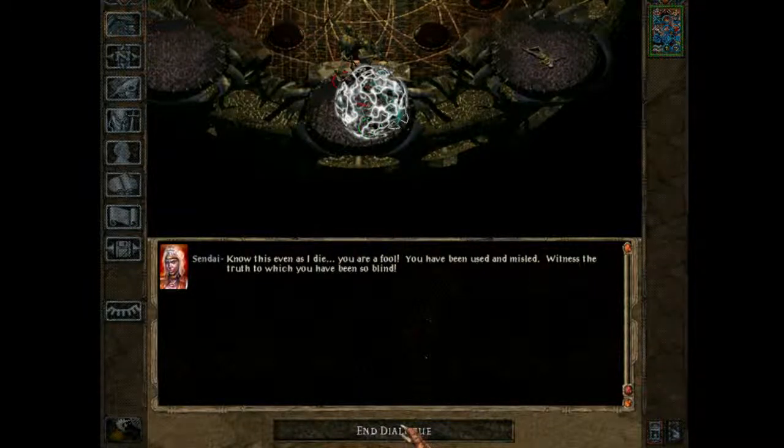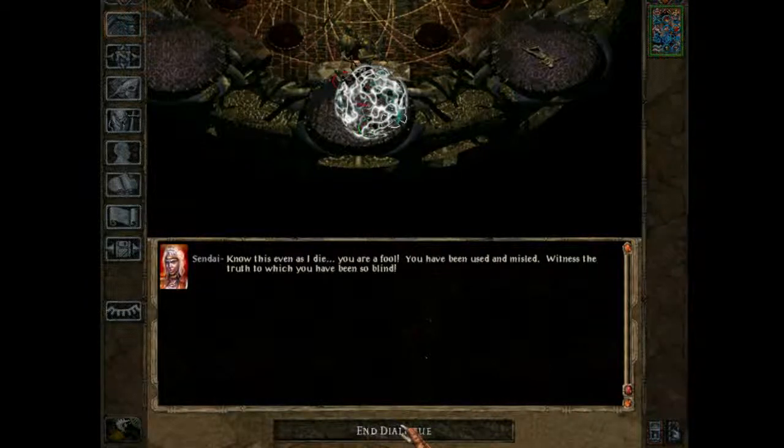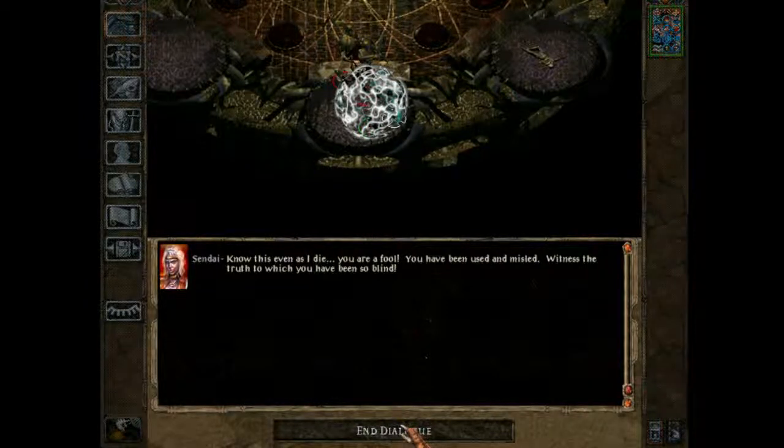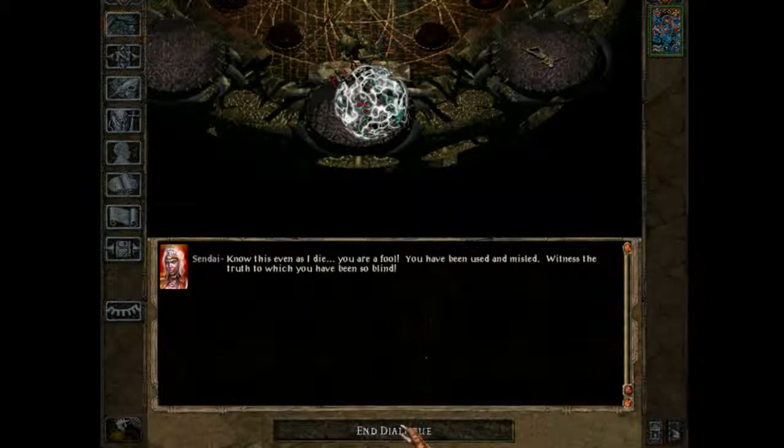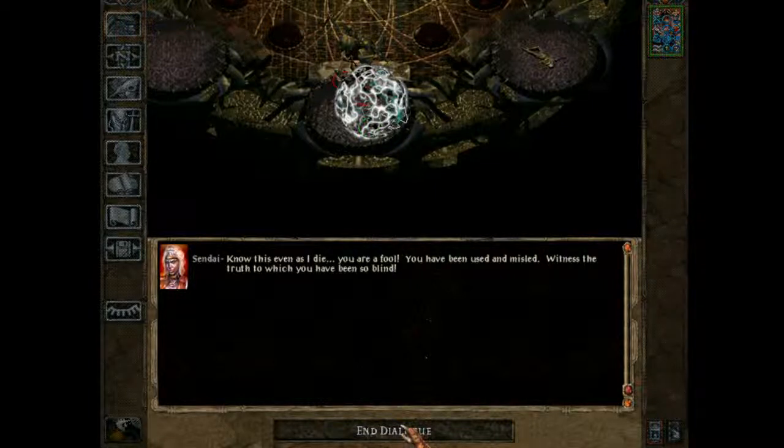You are a fool. You are used and misled. This is the truth to which you have been blind. Ah!